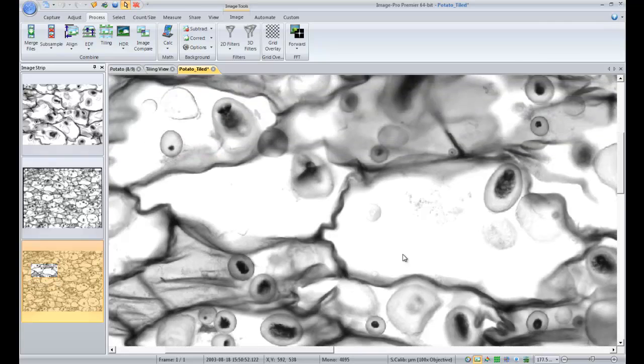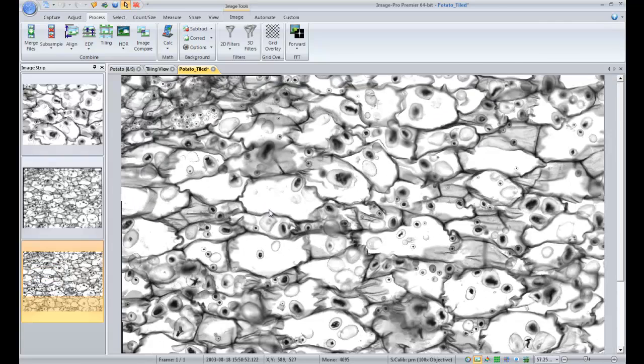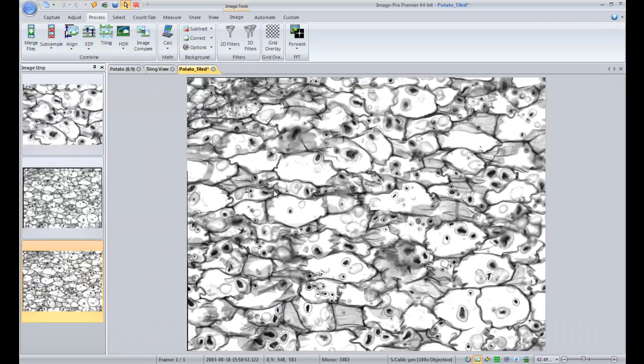And now this image can be analyzed using the count size tools, measurement tools, filters, any of the other processing and analysis functions in ImagePro Premiere.